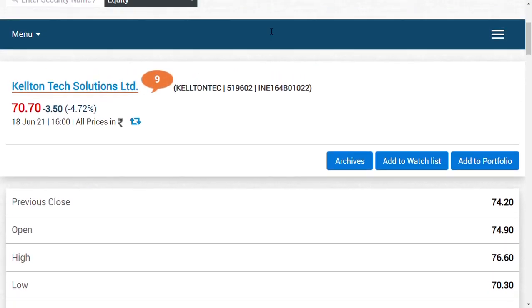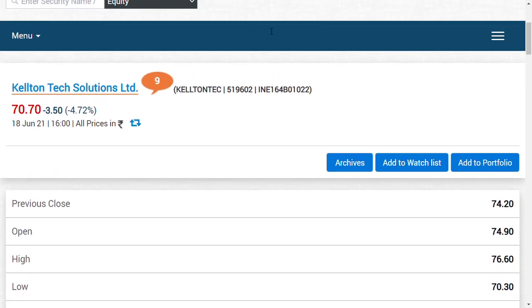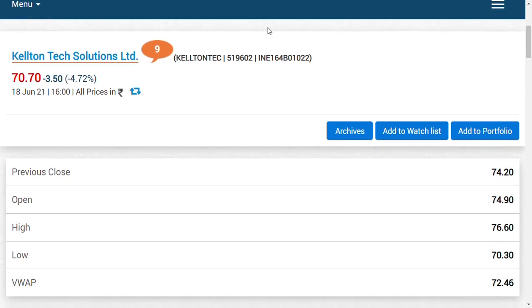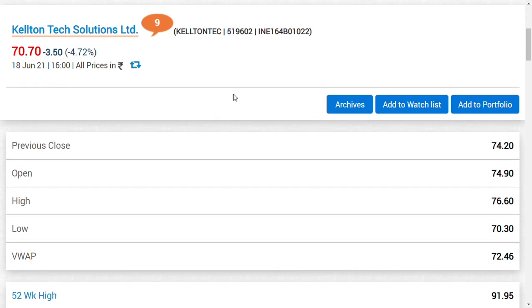Hi friends and welcome back. In this video, we're going to see about Kellton Tech Solutions. As I already said, when I started the coverage, it was around 78 rupees.